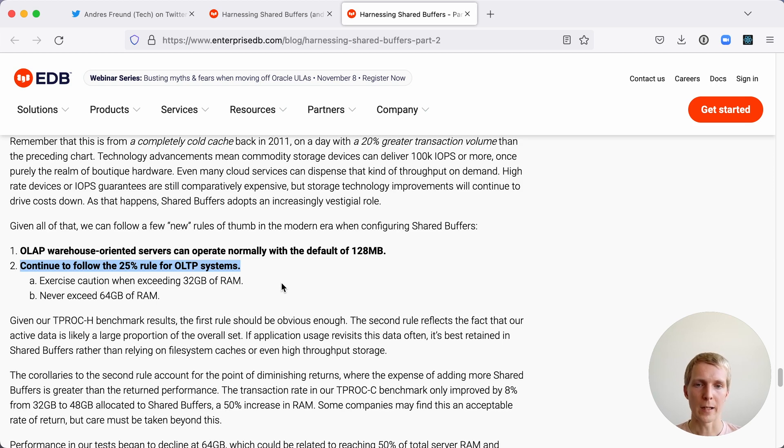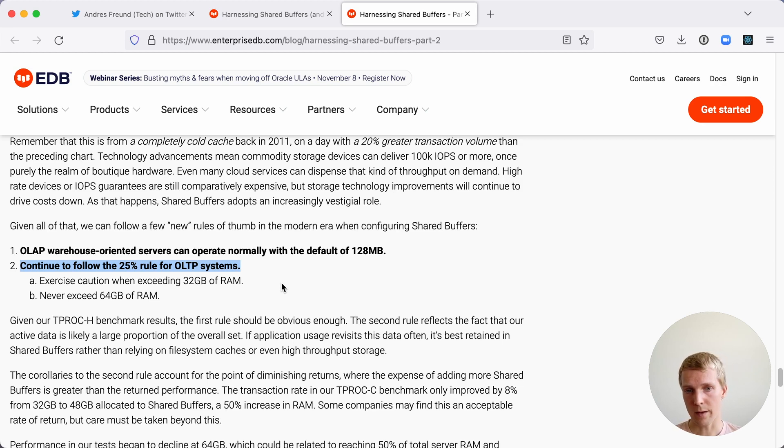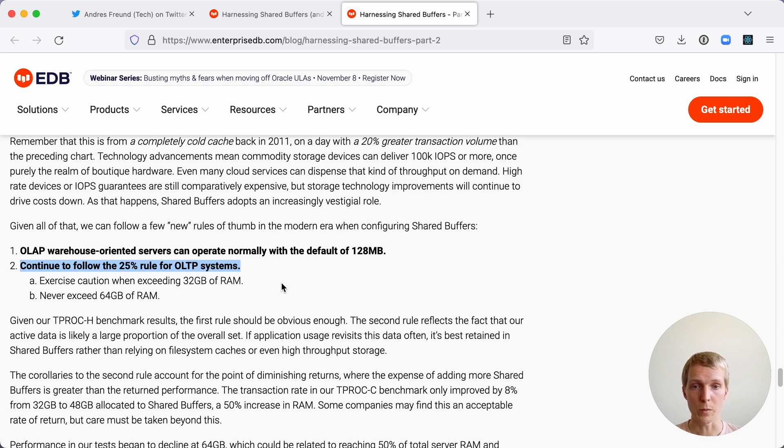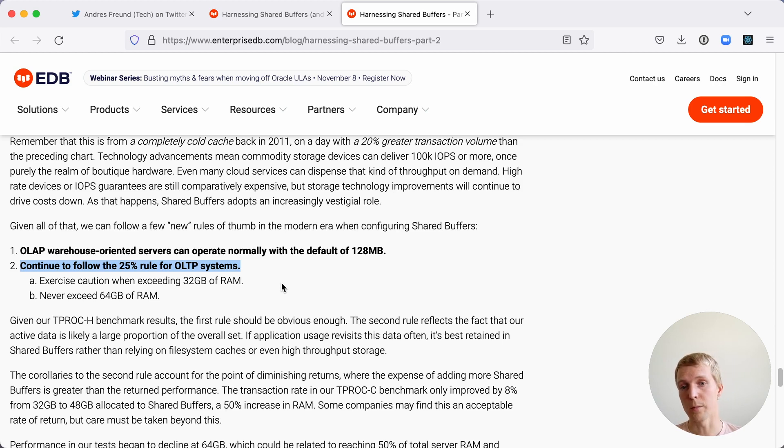And I would disagree slightly here. I actually think that Sean's data shows that that's not necessarily the best choice. I would also argue that the trade-offs here is if you have a certain portion of your working set that can be reused, higher shared buffers is going to be better. However, larger shared buffers makes it more expensive to get new pages because the clock sweep algorithm has to look at more data.